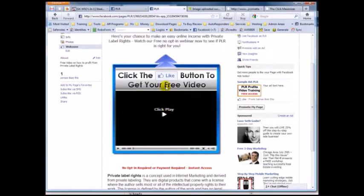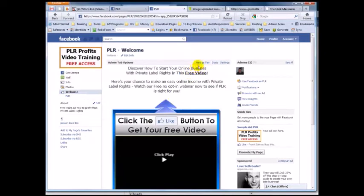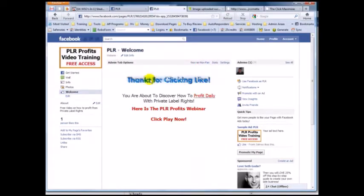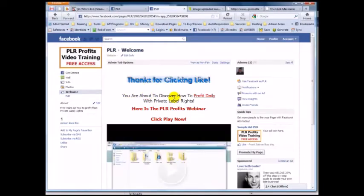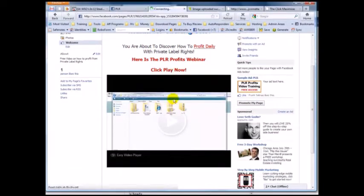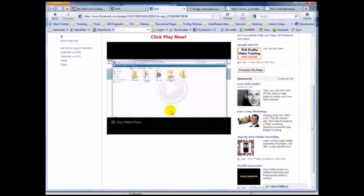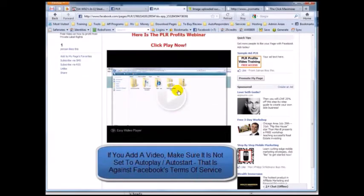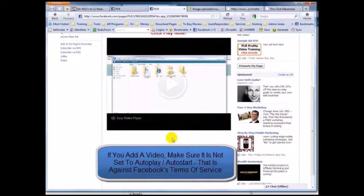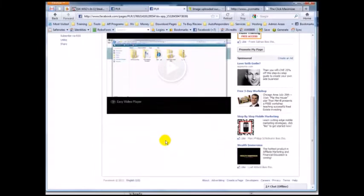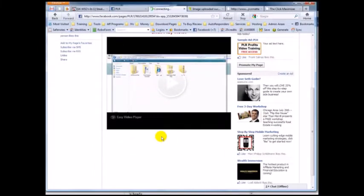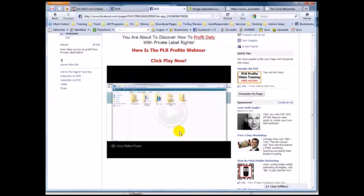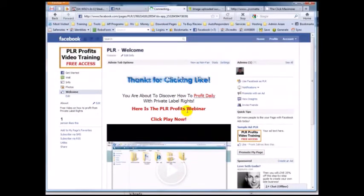Here's one of the images from this package for the non-fan view. Now let's view it as a fan. It says 'Thanks for clicking like. You're about to discover...' and here's the video they get for free. You could put an opt-in form at the bottom, or instead of a video it could be a link to a PDF, some text — pretty much anything.